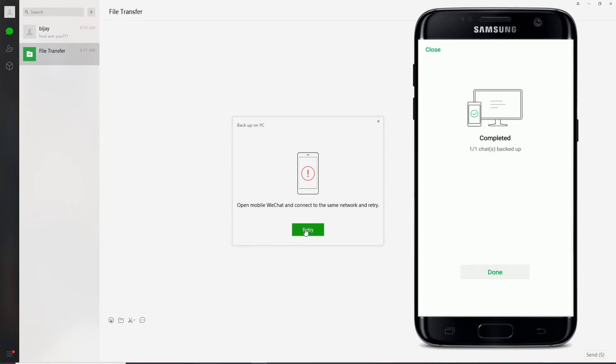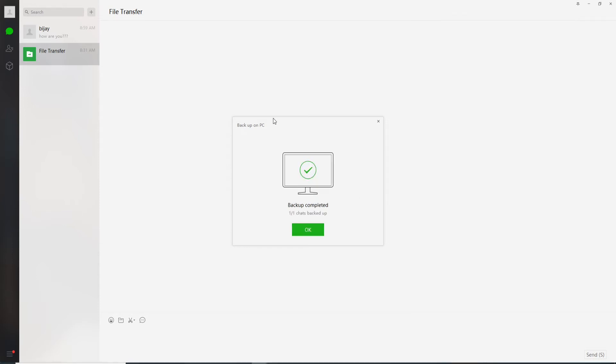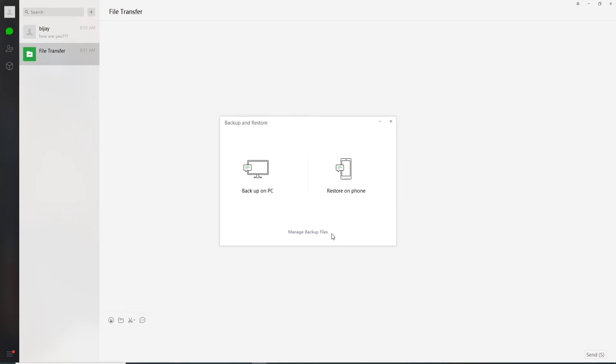After the backup has been completed, tap on done. Backup on PC has been completed. Click on OK and you can even restore on your phone.